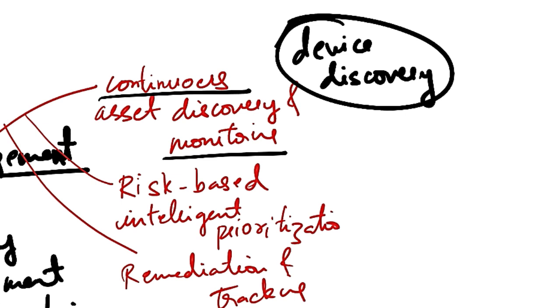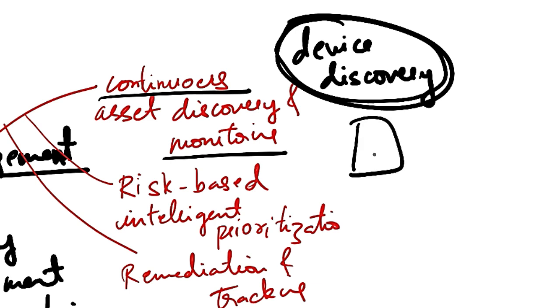This is used for identifying unmanaged devices using the devices that have MDE on them. Once it is identified, you can onboard it to MDE and then an assessment will be done to find out the vulnerability.